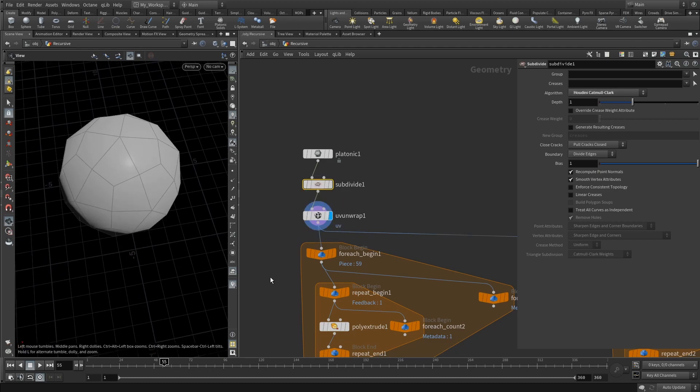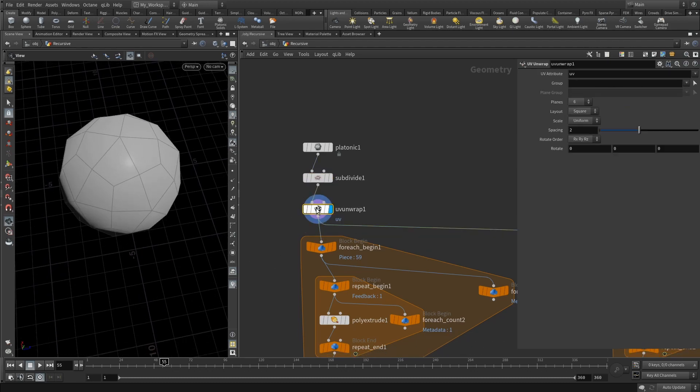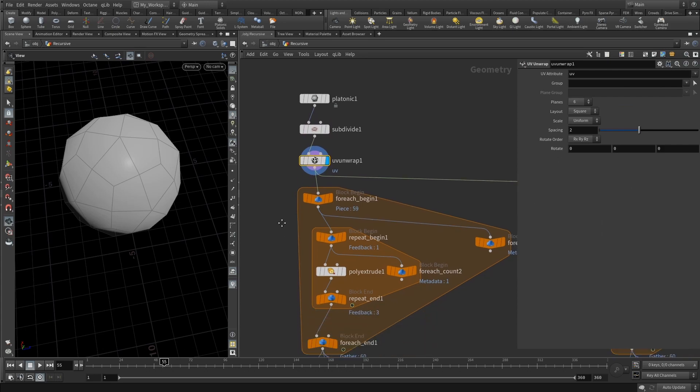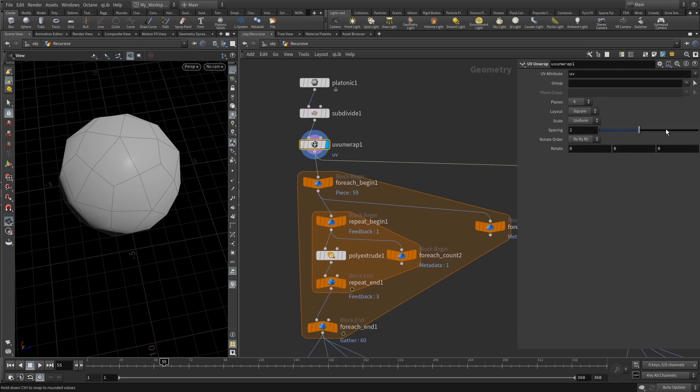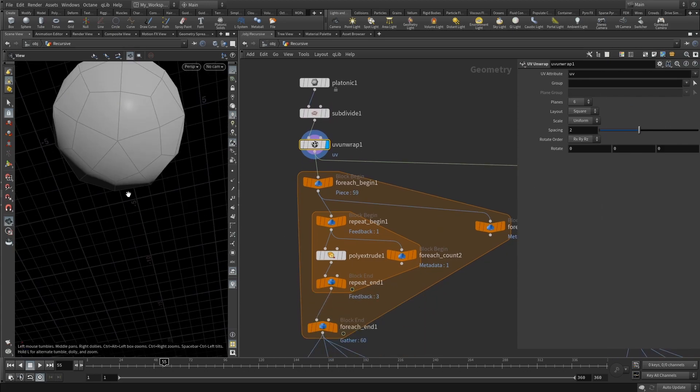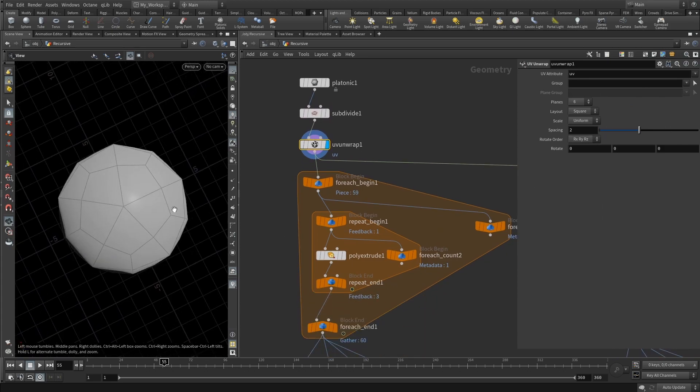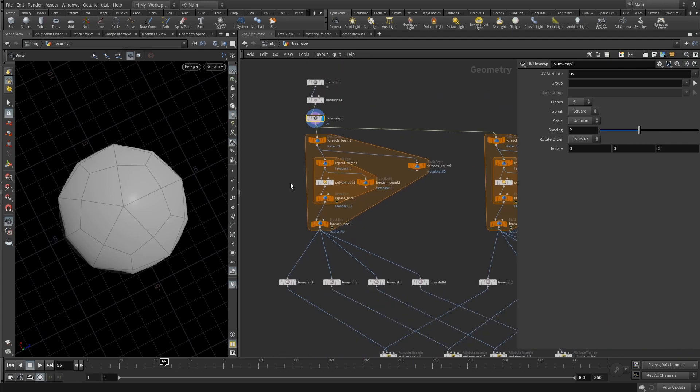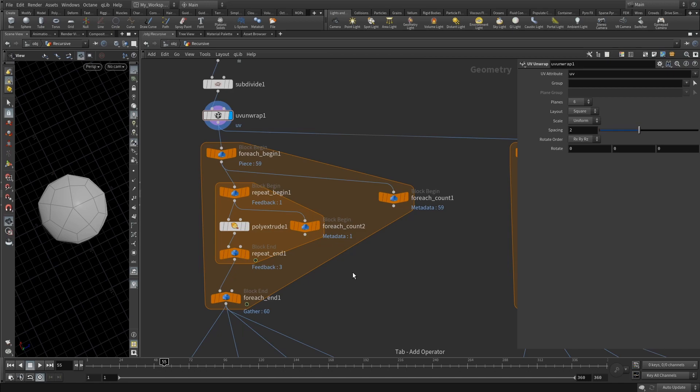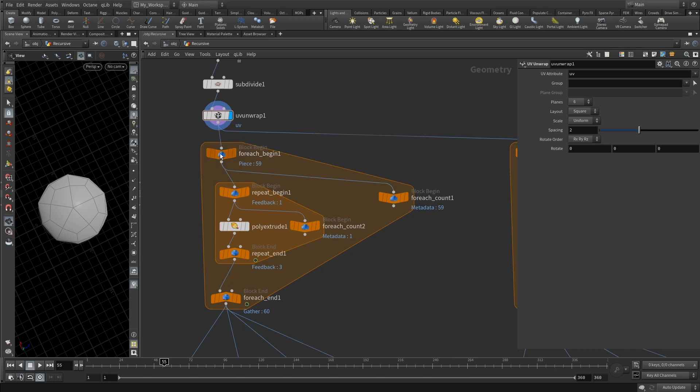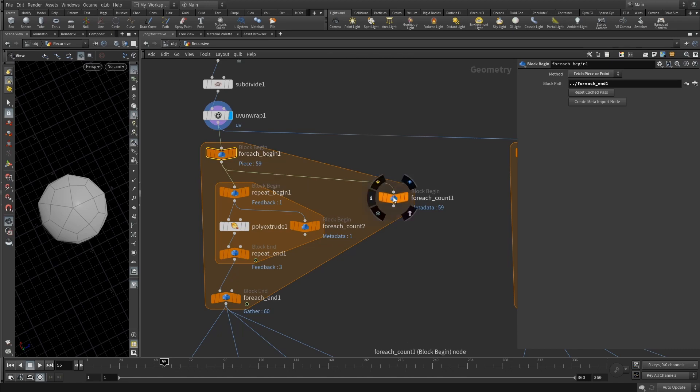Now the fun part begins. This for-each loop is just your regular for-each number loop, so just drop that. Method should be set to fetch piece or point, and the input from your for-each begin should be connected to the metadata block.